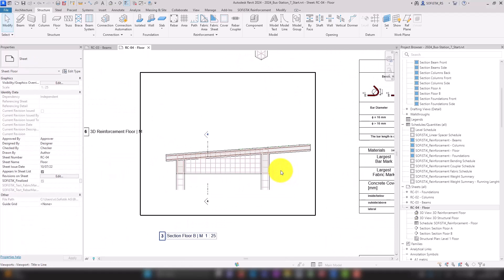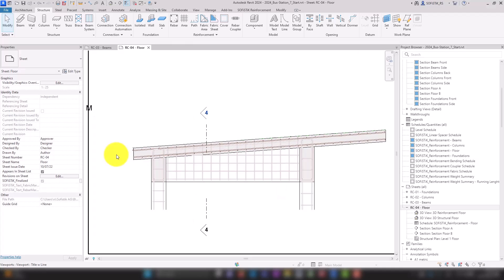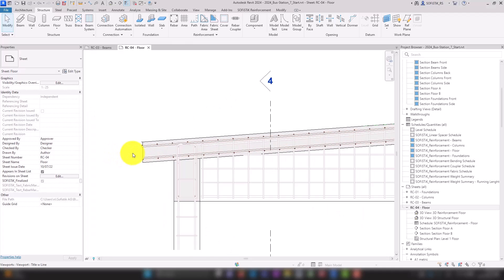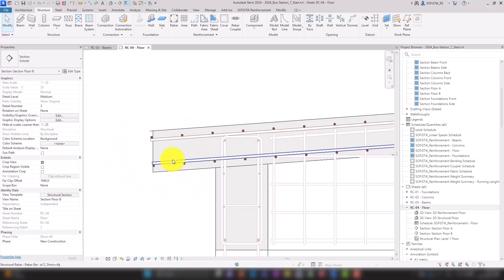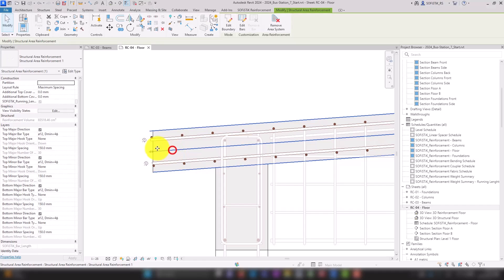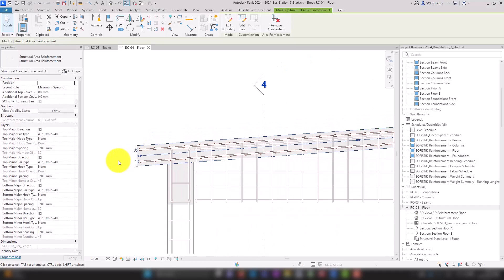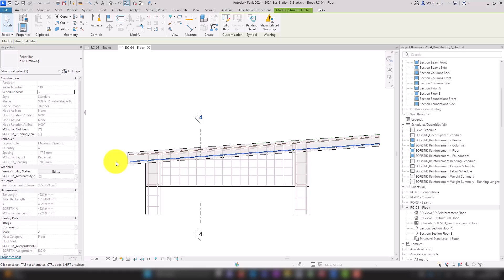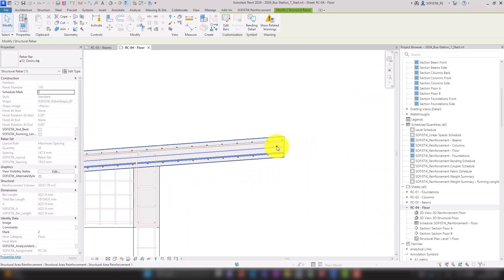For sloped floors, the area reinforcement is not adjusted to the vertical floor edges. Therefore, we select the area system and use shape handles to adjust its size here at the bottom and here for the top.